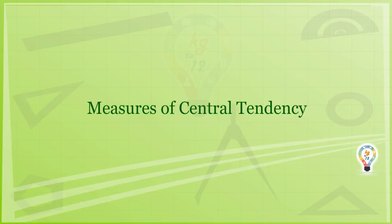Statistics, as we all know, is the collection, organization, and interpretation of numerical data.